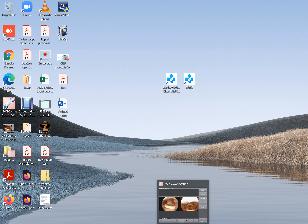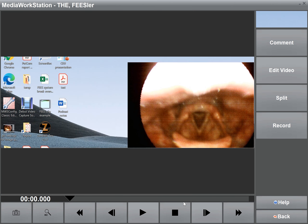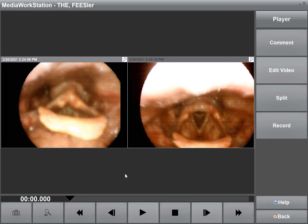Let's head to our media workstation software — in this case the classic version, as we want split-screen capabilities. On the left hand side we have a recording with automatic exposure adjustment. On the right hand side we have a recording without automatic exposure adjustment.